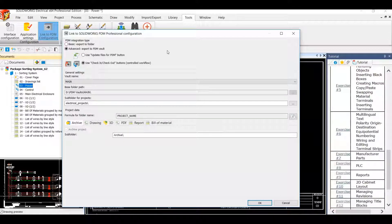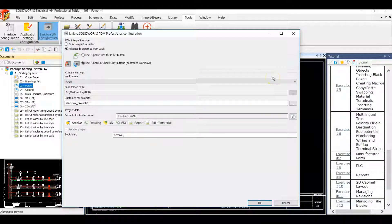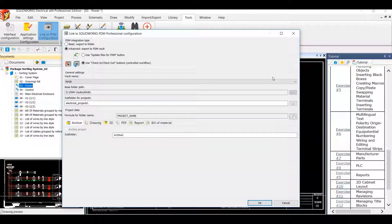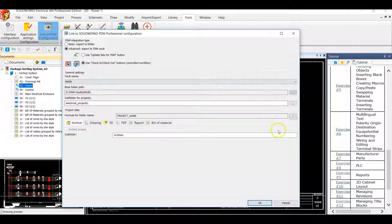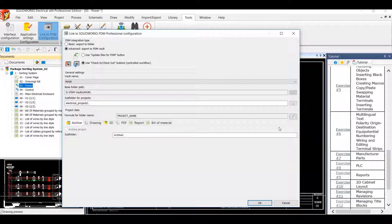We have general settings that are shown below which house our vault name, the base folder path, our subfolder for the projects, and lastly our project data. The project name is controlled by a formula that is in electrical schematic.